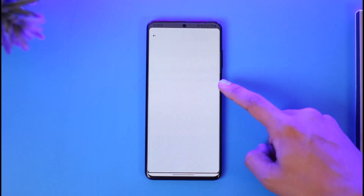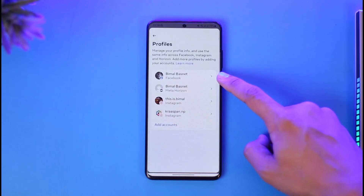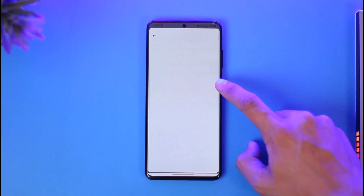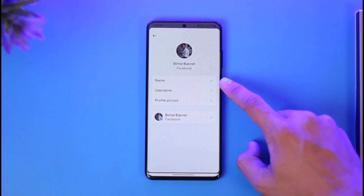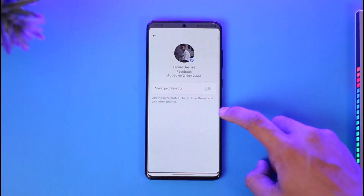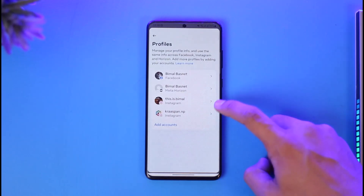Tap on the Account Center button. You'll be able to see Profiles. When you tap on it, you'll see the profiles you've added. Here you can see one of my Facebook accounts. If I want to remove it and add another, I just tap on this profile and go ahead and remove it.